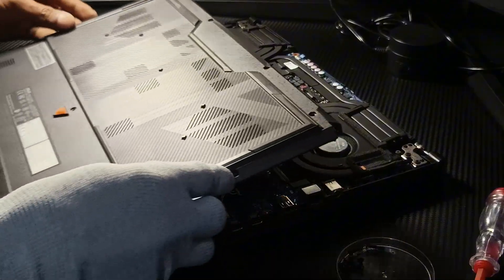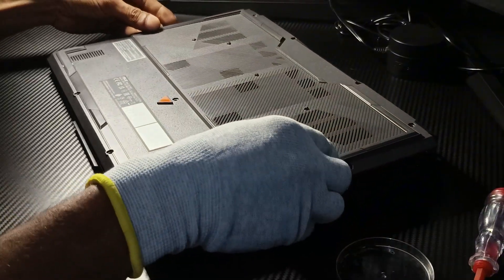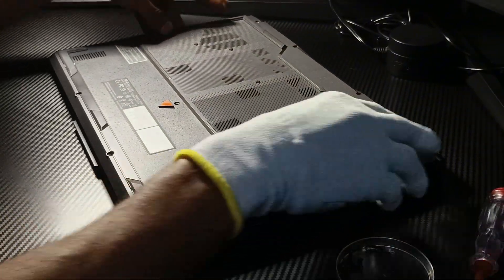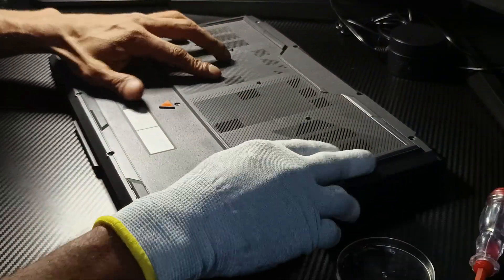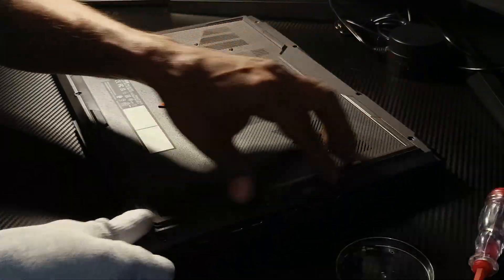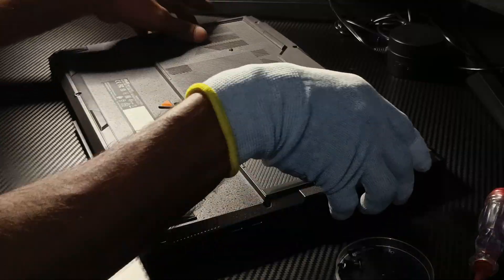Carefully place the back cover back on, tighten all screws, and ensure everything is securely fitted before powering on.